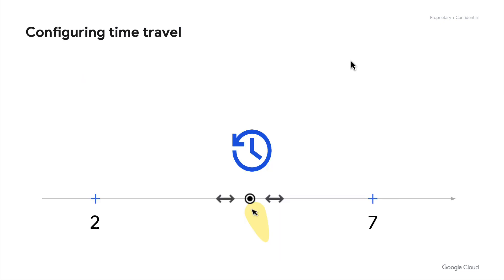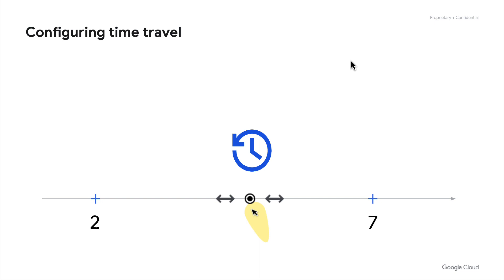Next thing to note is how you can use time travel to better configure how much data you actually store over time. Time travel is configurable between two and seven days. What this means is that we will store snapshots of all of your data between the two and seven day window. So if you needed to go back and restore data from six days ago, if you had a time travel window of seven days, you would be able to do that. The incremental storage in this is billed in the physical model, but not in the logical model.